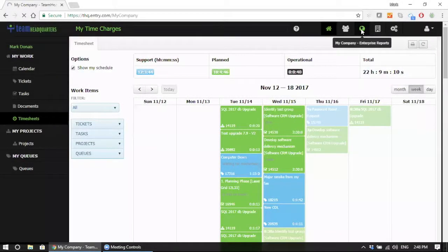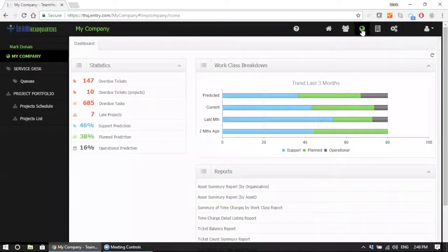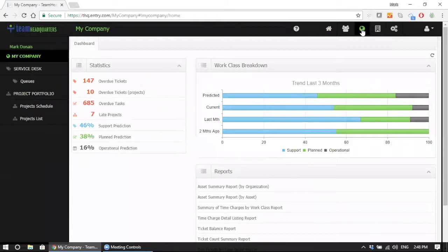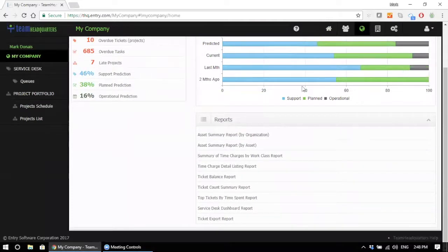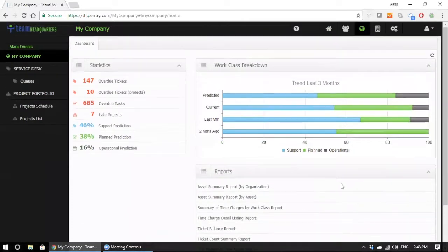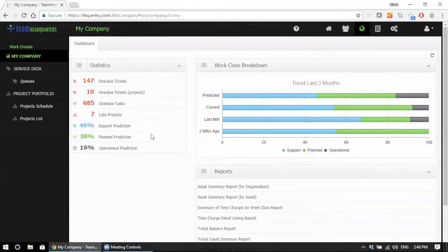The My Company area is designed for management and the executive to get a top-down view. Here they can see where their employees are working, from a classification of support versus operations and projects, access a whole series of reports across the system, and get real-time statistics for overdue items.